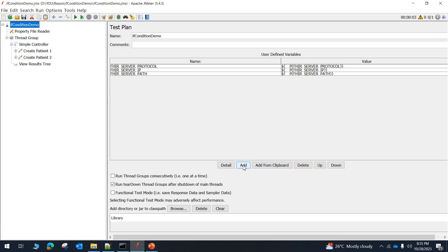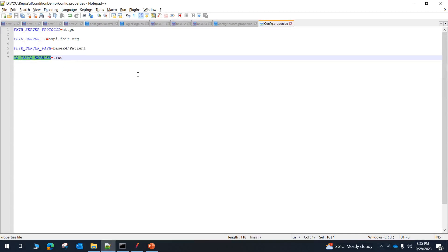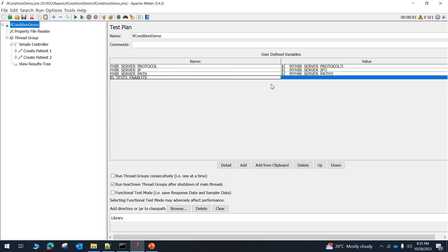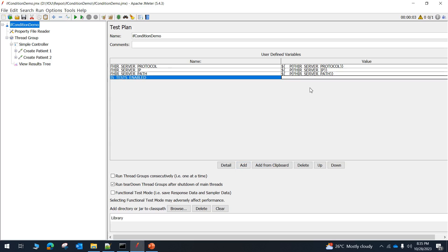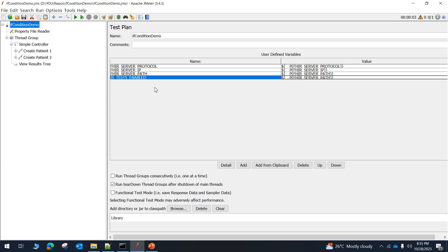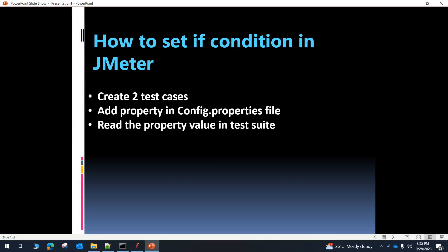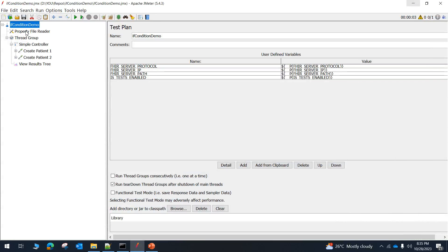Now let me make use of that property inside the test suite. I will add a line in the test plan and copy the value 'is_tests_enabled', defining it using the dollar-sign property function — copying the format from above and providing the property name. This will read the value from the config.properties file. The next step is to read the property value in the test suite, and that is how it will read the property value from config.properties.